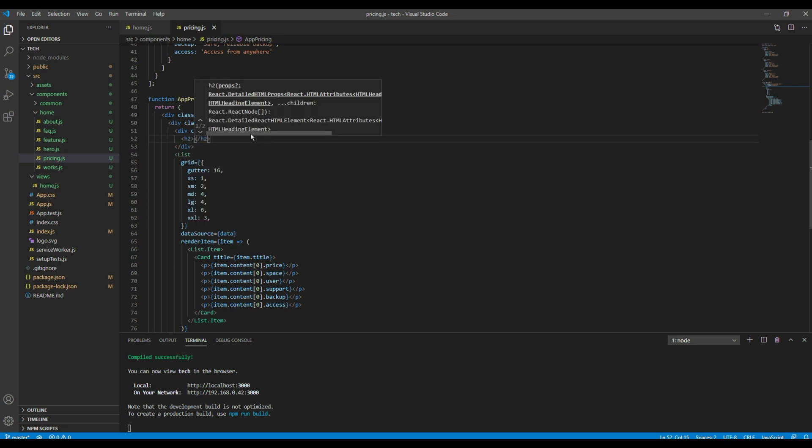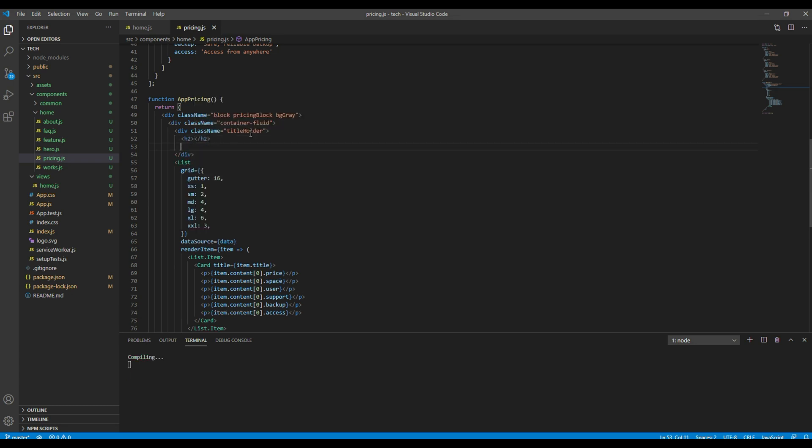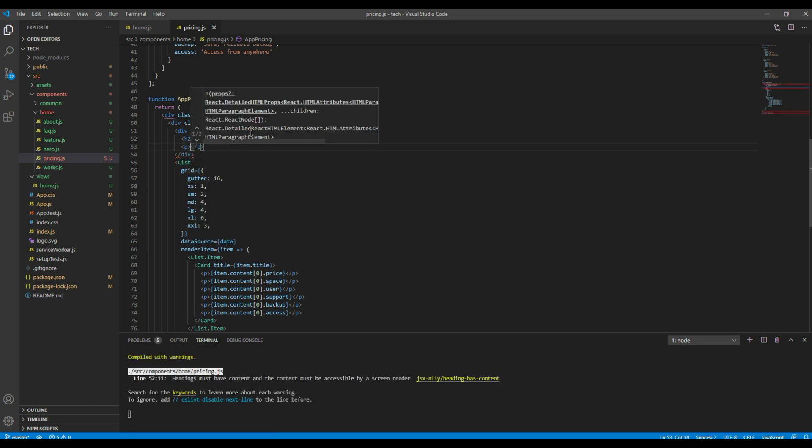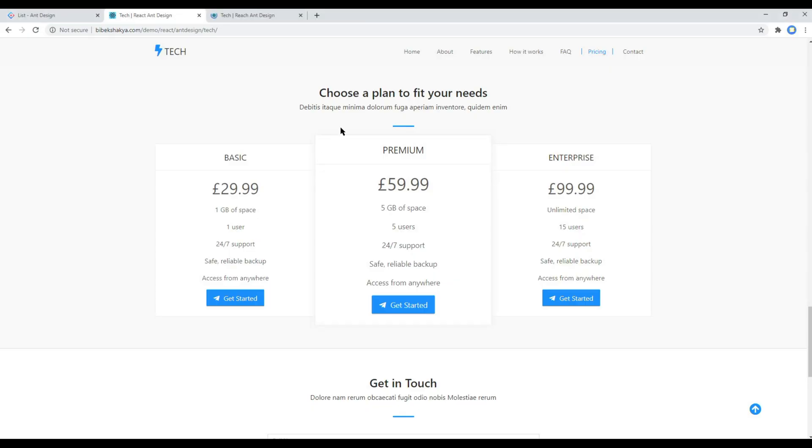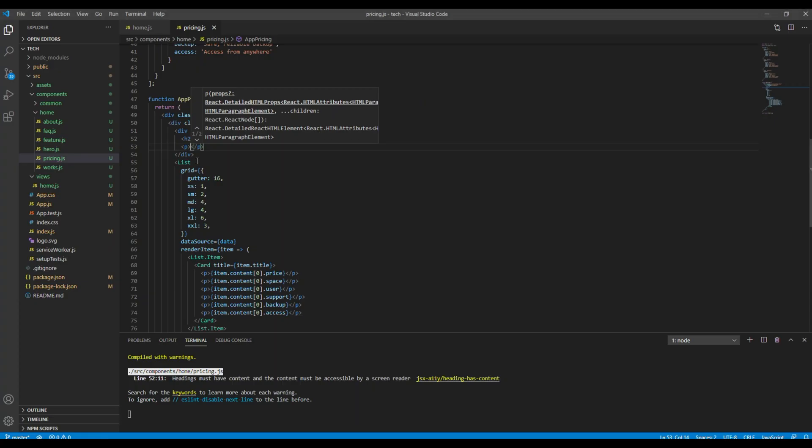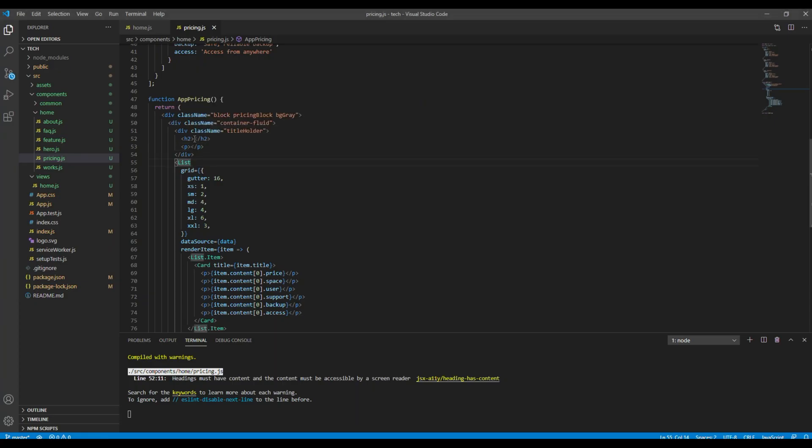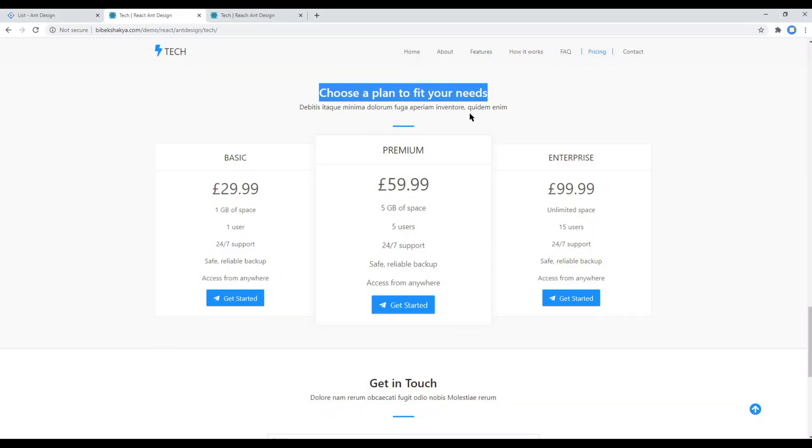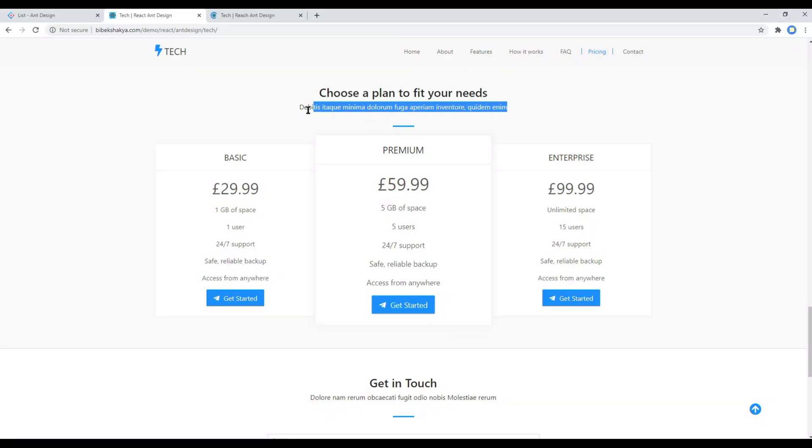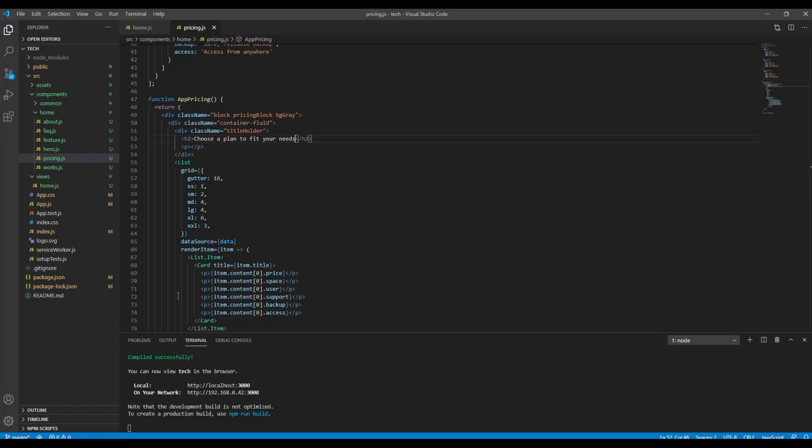Then we need an h2 tag and a p tag. You can add your title and a subtitle.